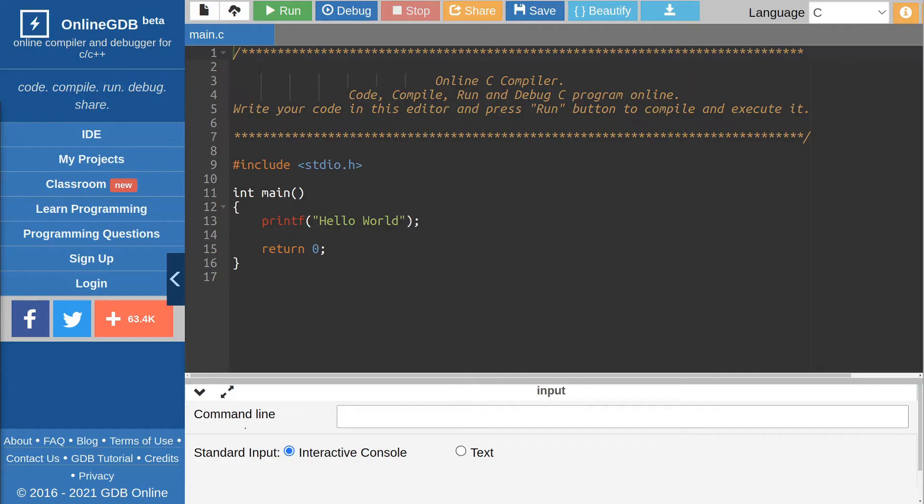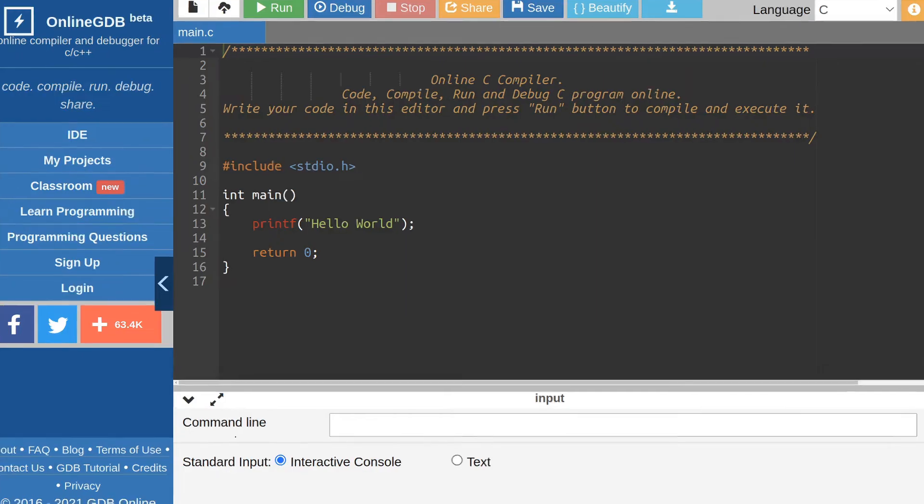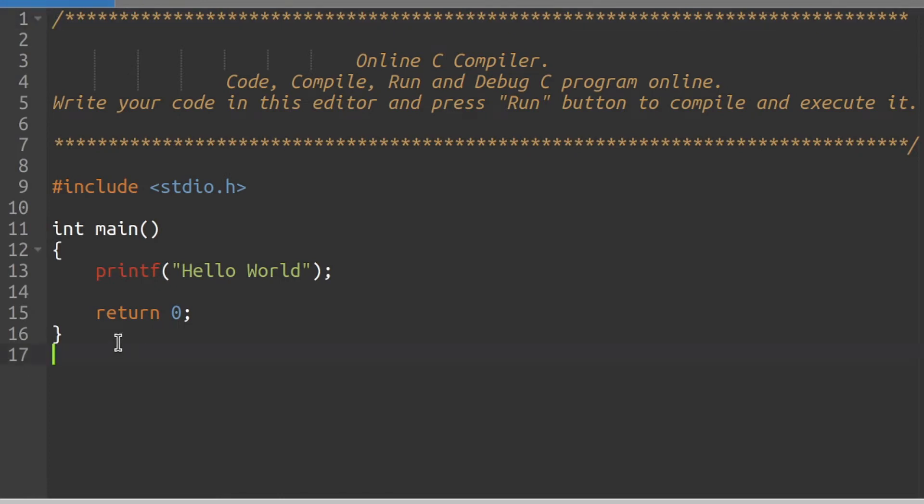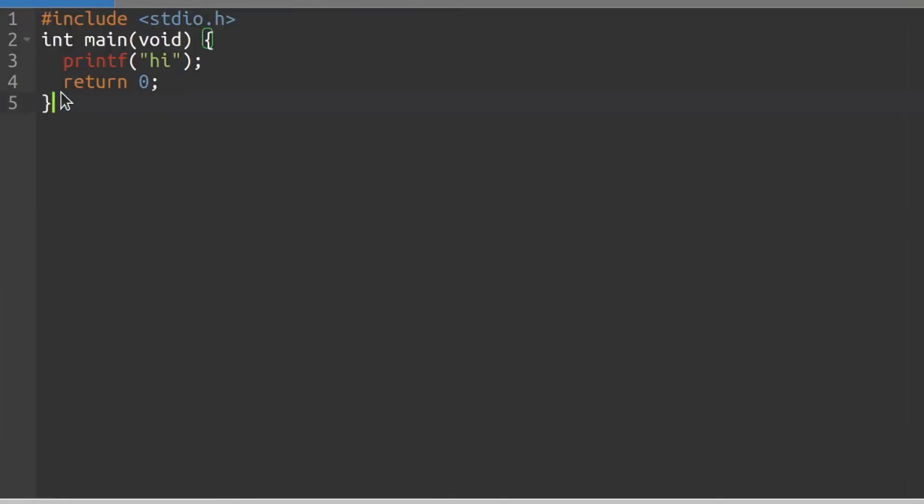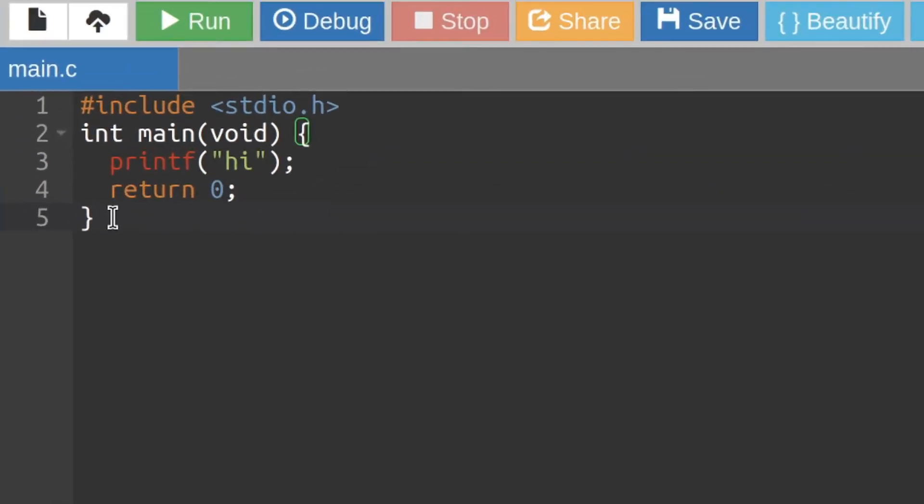Here you have an editor area where you can type your code. For this video I will just paste our code in here and we will discuss what it actually means in a later video. Once my code is placed in the editor area, all we have to do is to click this run button here.